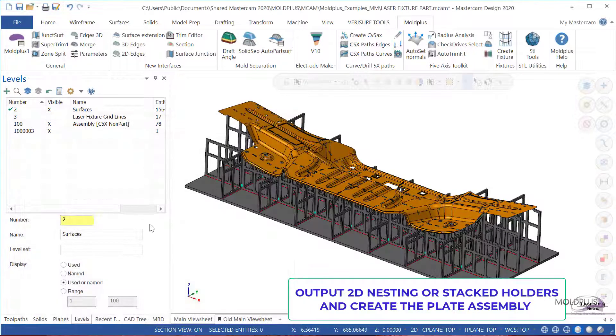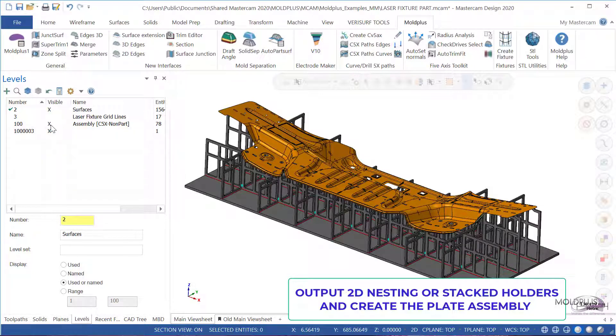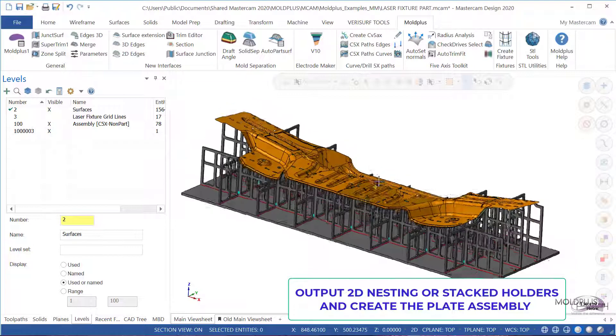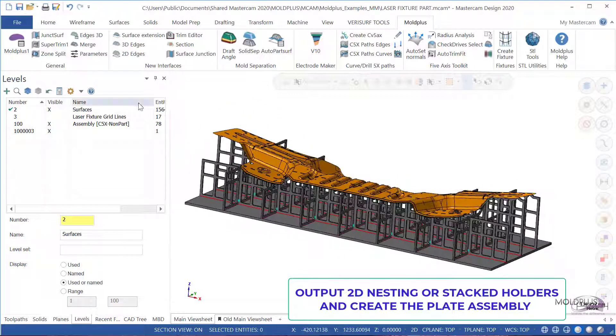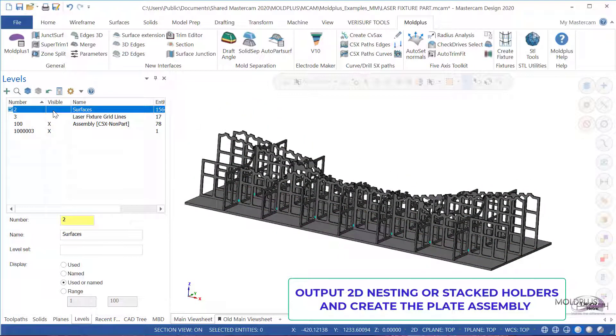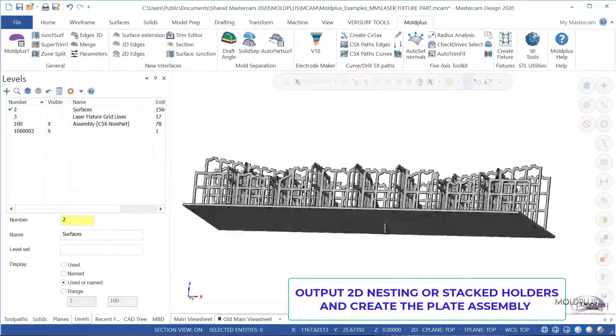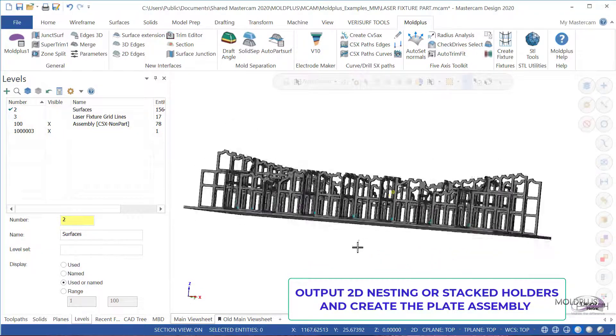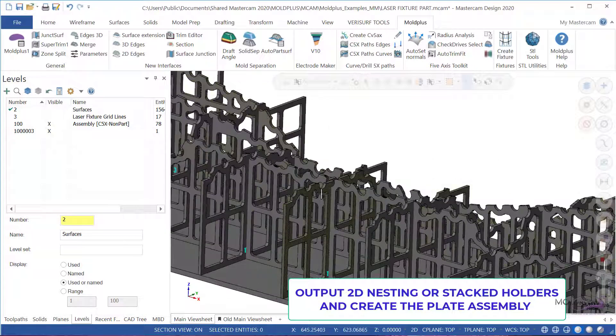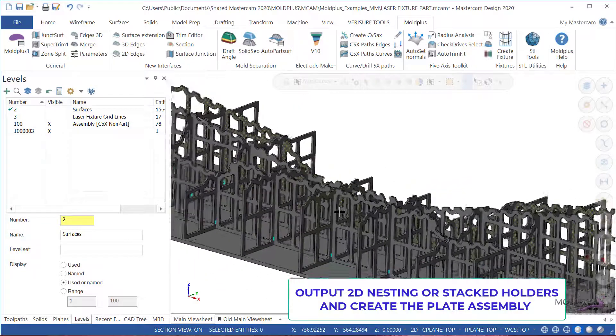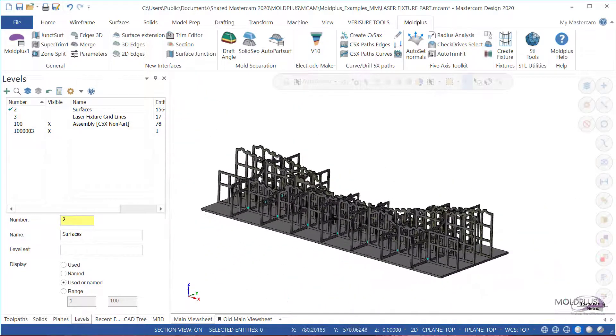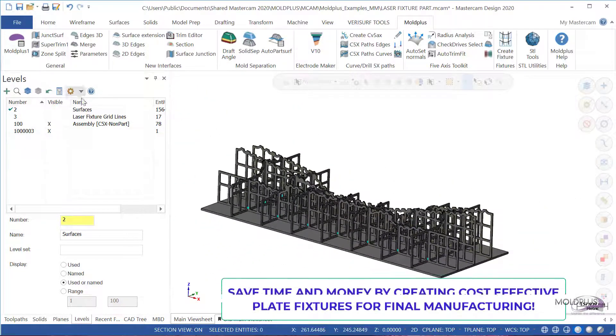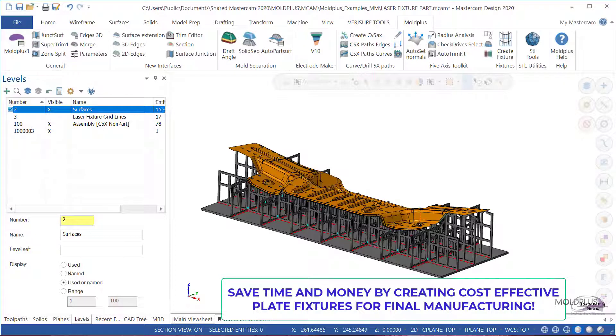You'll notice that the assembly for the plate fixtures is created on the specified level. If we need to just view the plate fixture assembly alone, we can disable the part layer. And there we go. Here are all the plates created with the scallops and the cutouts. This concludes the preview of the Molplus plate fixture creation tool.